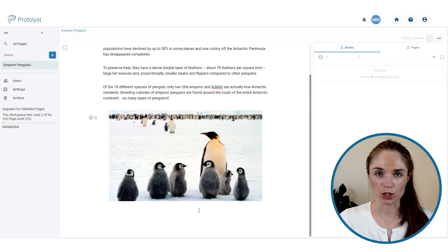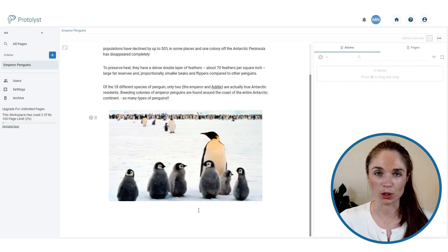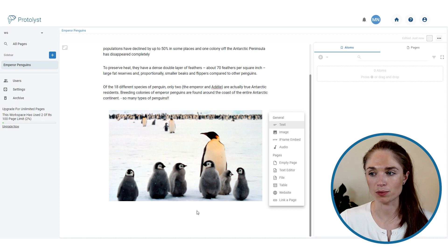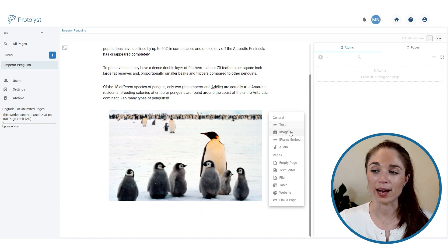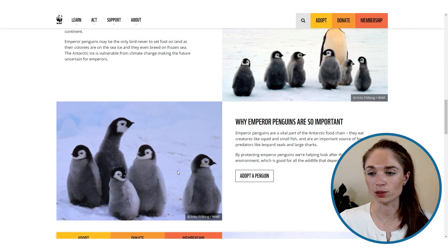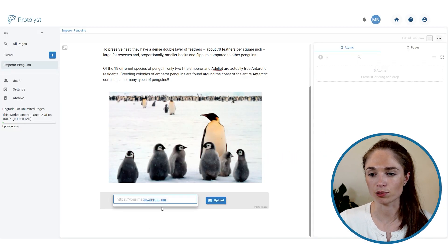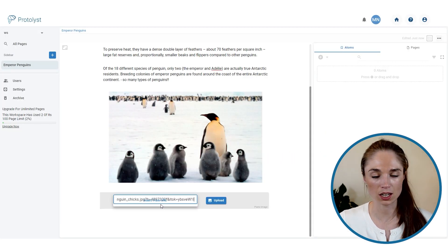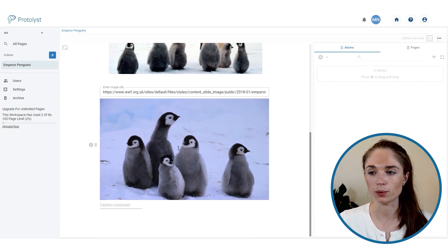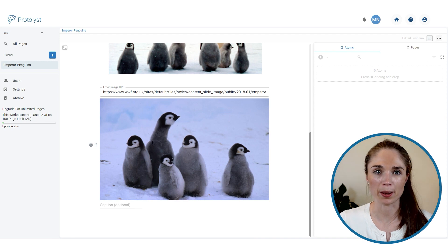In text editor pages you can also add different sections through the add section menu. For example, to add an image from an article, you can copy the image address and then insert from URL in that section — paste it and it will add the image in there.